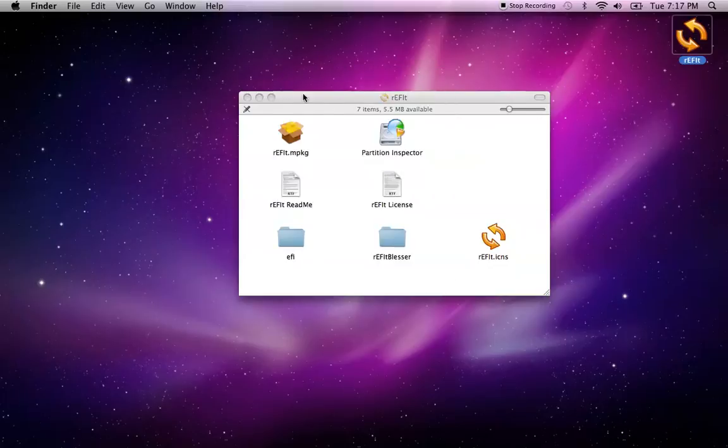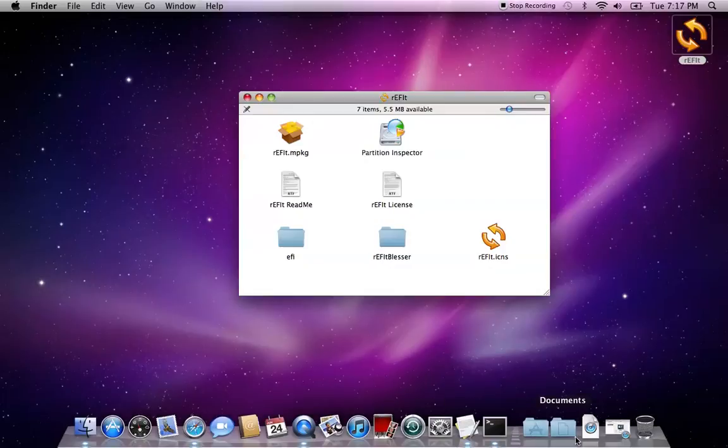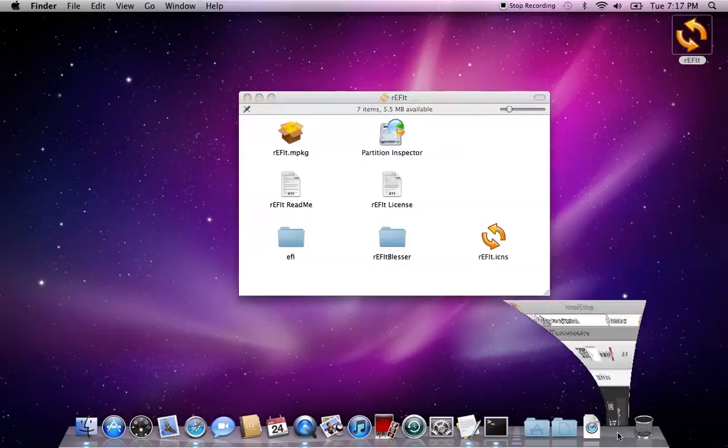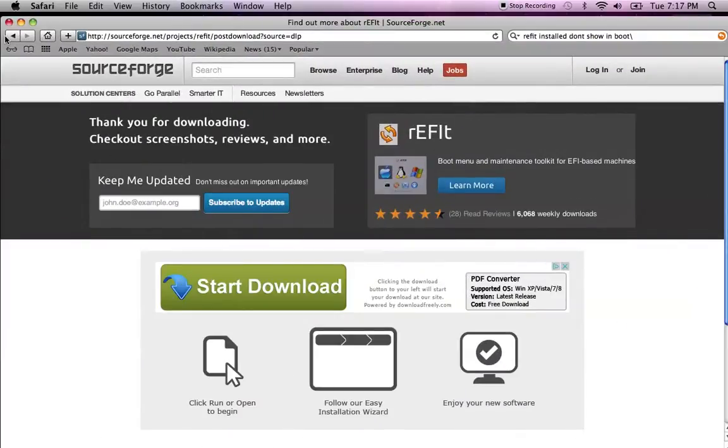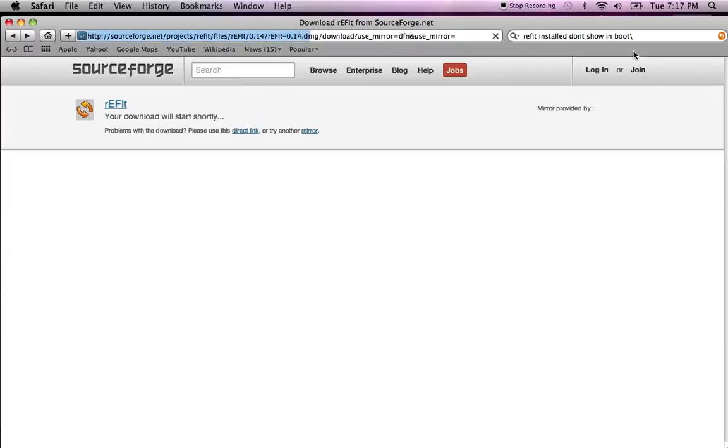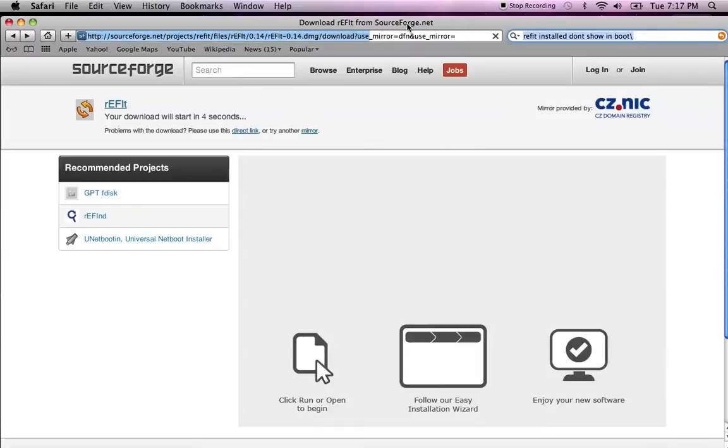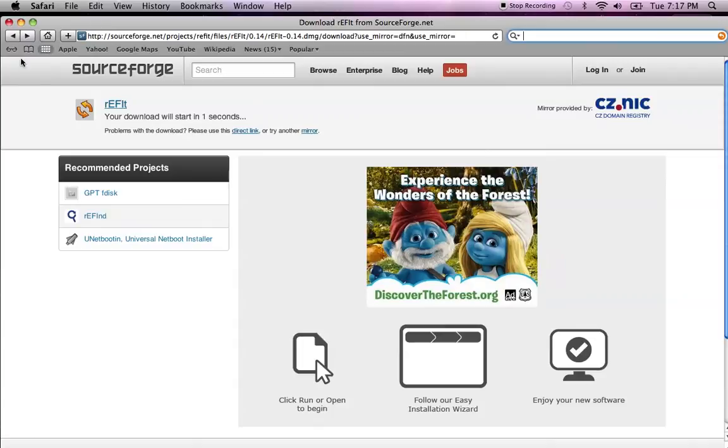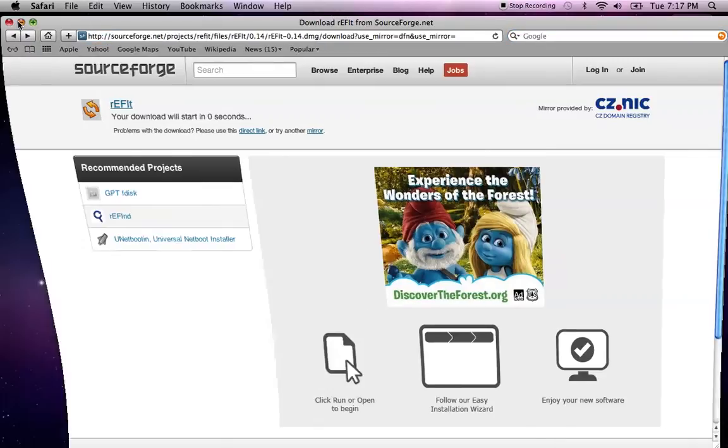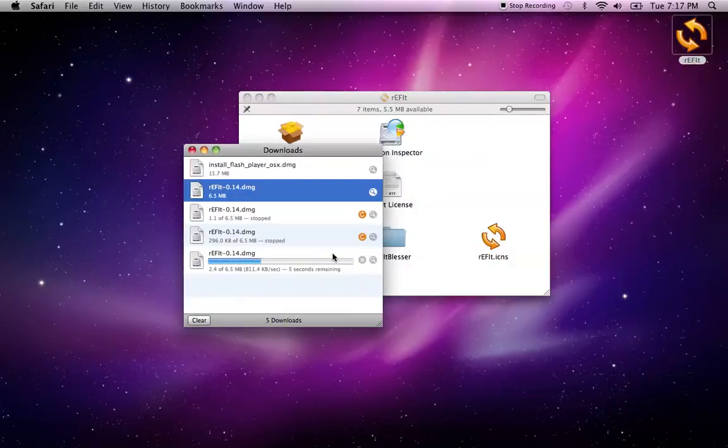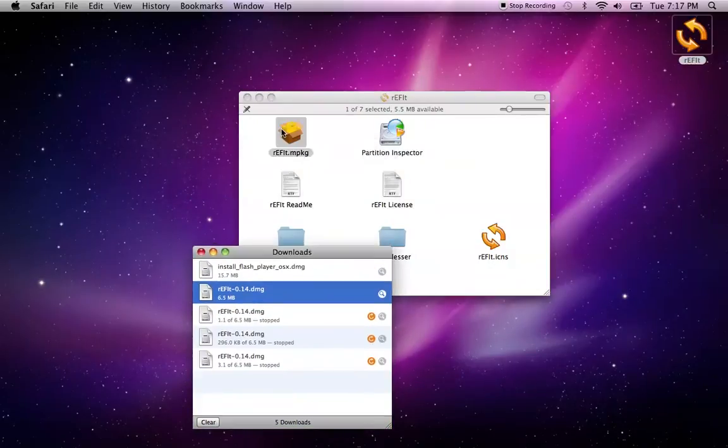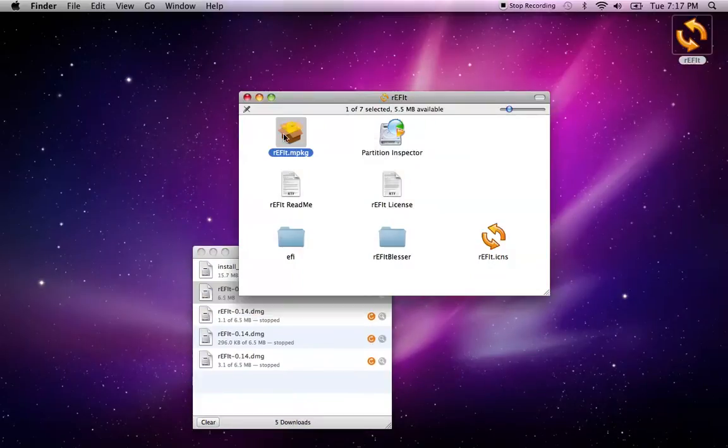You can find rEFIt by going to SourceForge and download it from there. Just search for rEFIt download. I will give you the download link, don't worry about it. Download it and it will open.